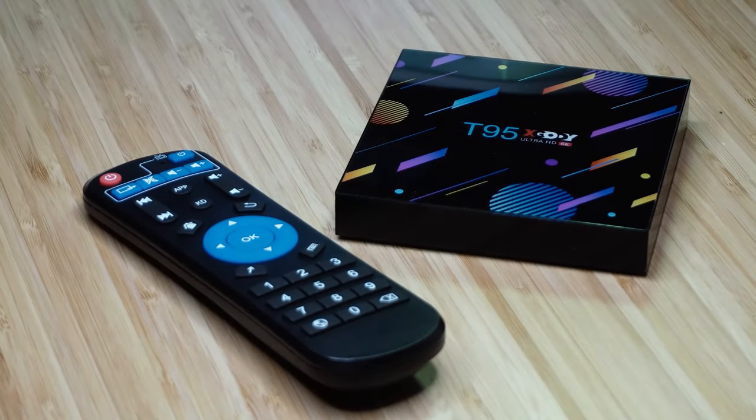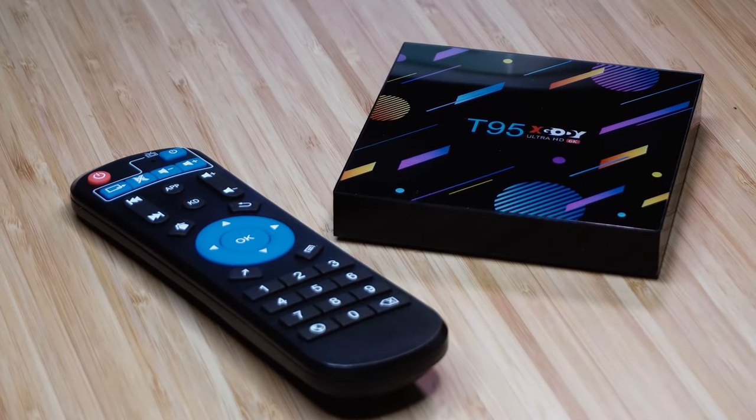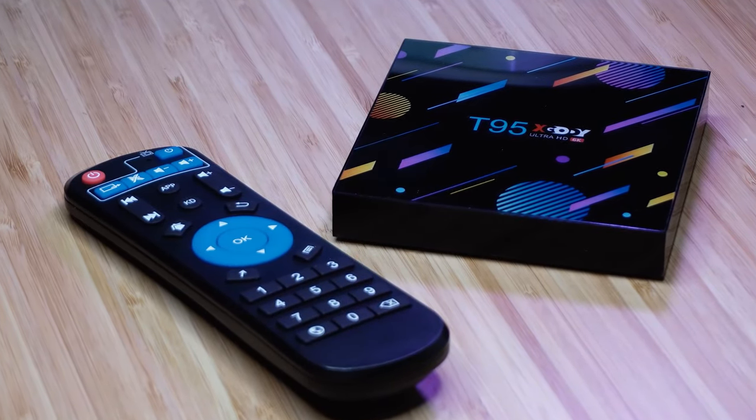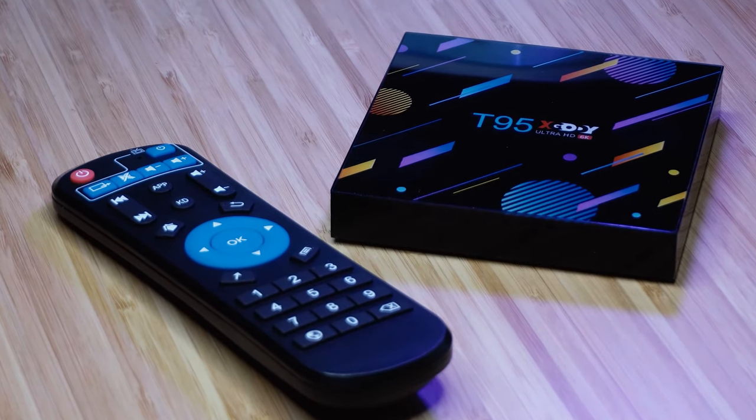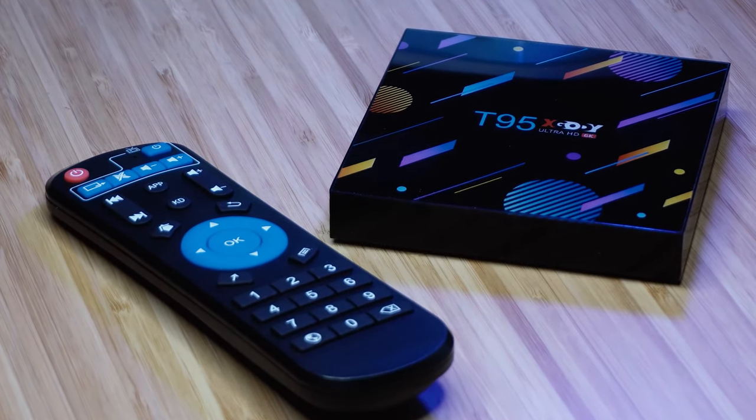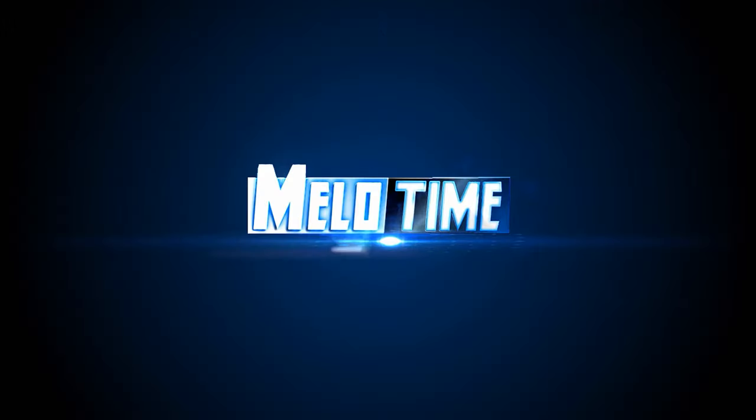Welcome to the channel everyone, my name is Amel and in this video we will break down the features and design of the T95X Goodie Android TV box, so let's get started.